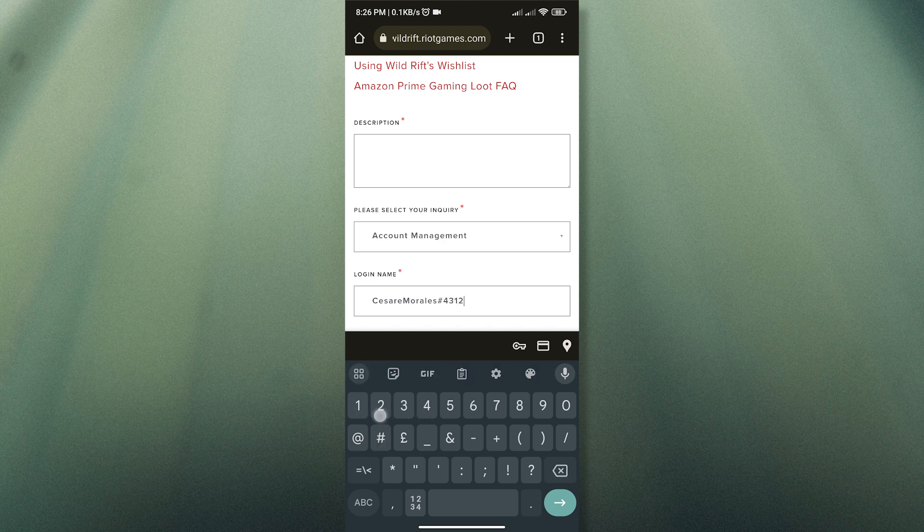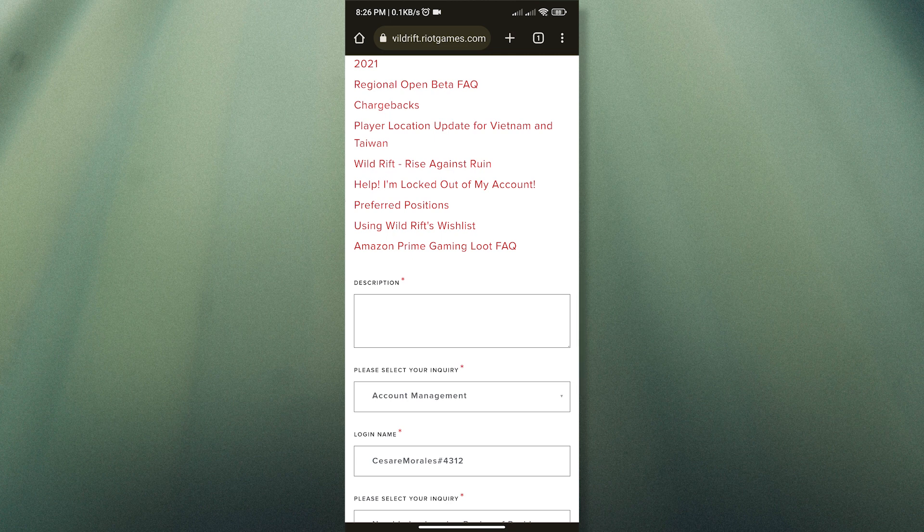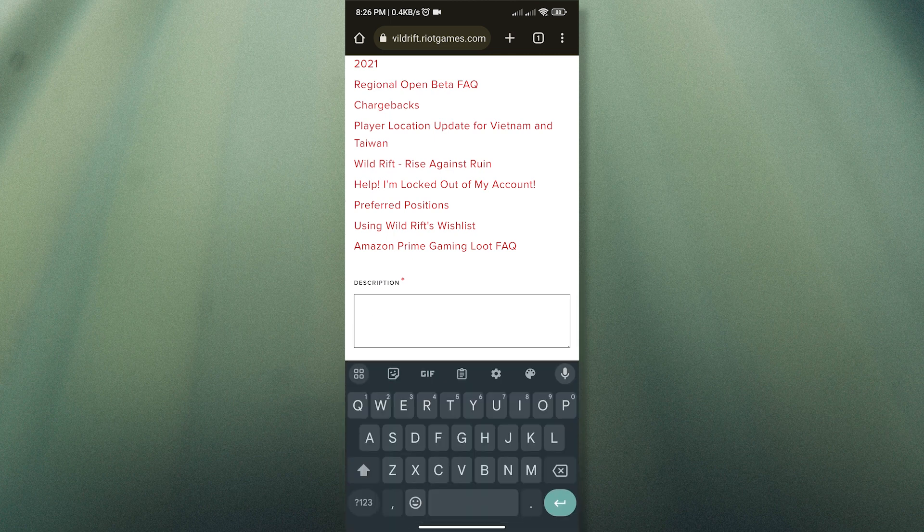And just type in your concerns. You can say the reason why you wanted to change regions.